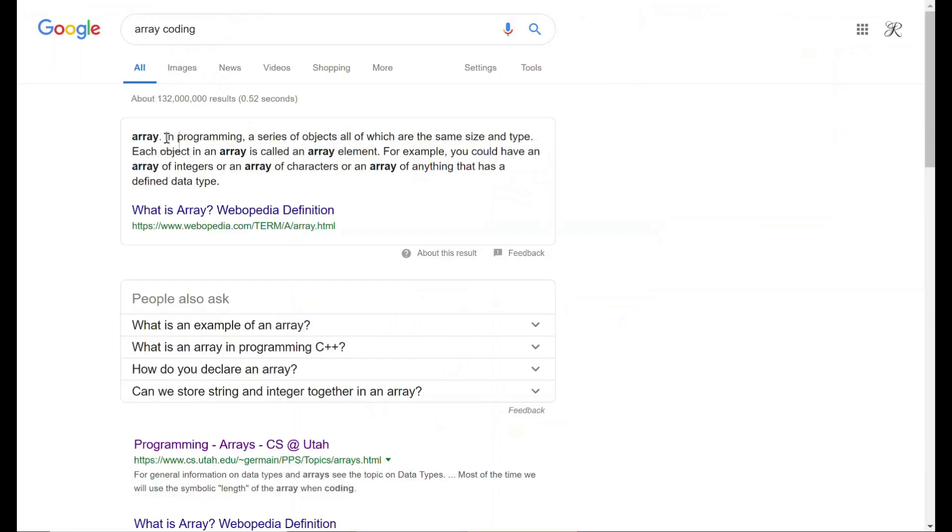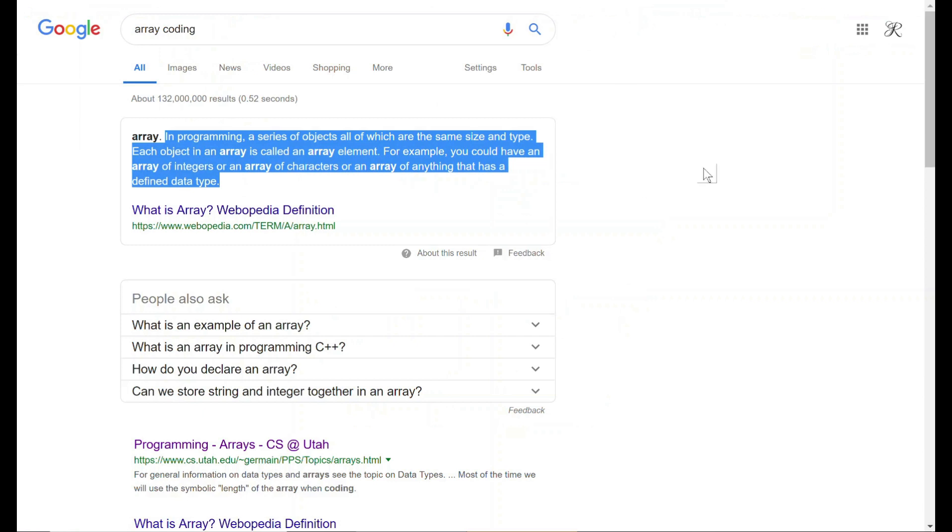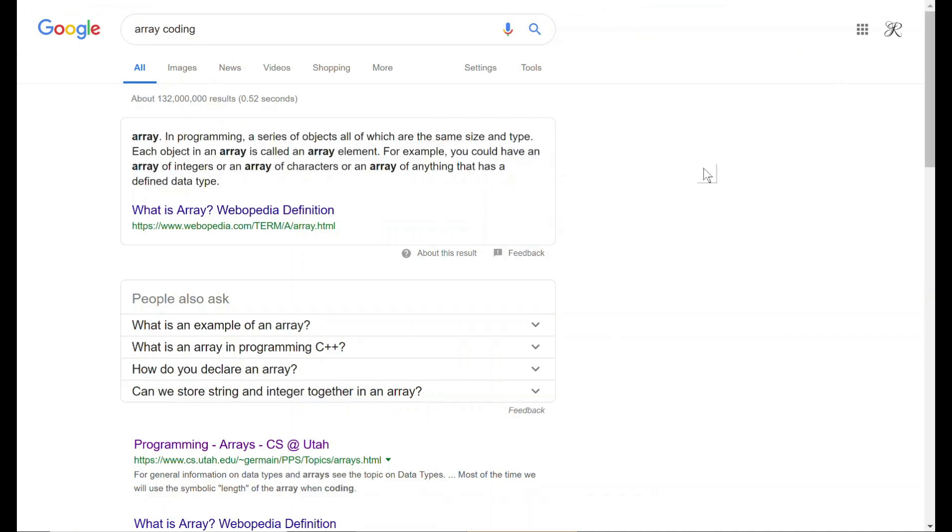The very clinical definition is a series of objects, all of which are the same size or type. Arrays can have an integer, or it can be a character, or anything that has a defined data type. What would be an example of an array?